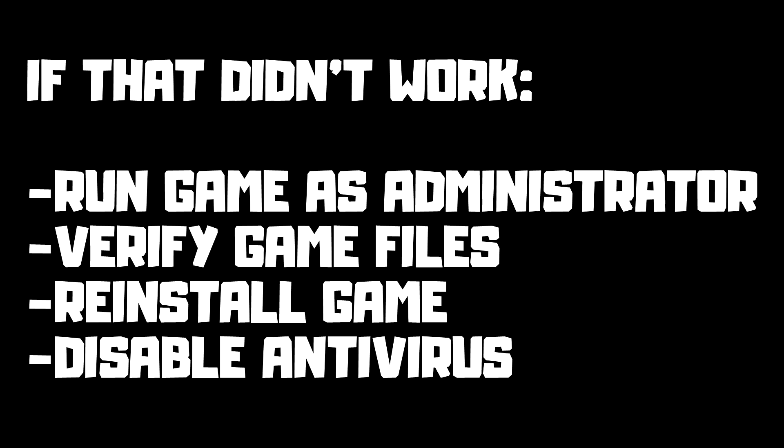If that didn't work, run game as administrator, verify game files, reinstall game, disable antivirus. Problem solved.